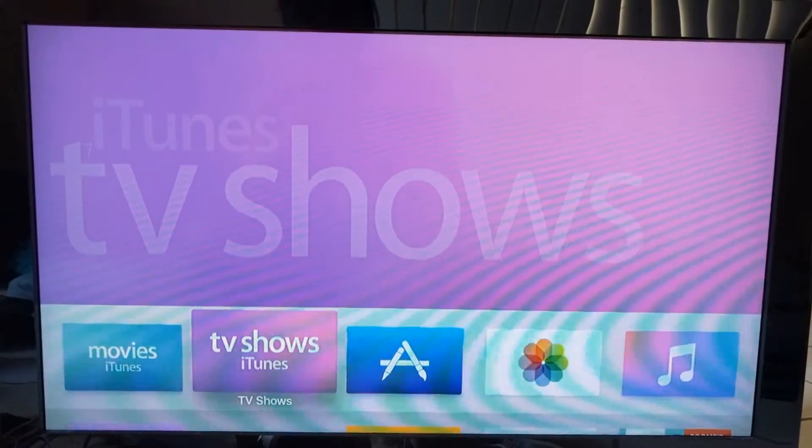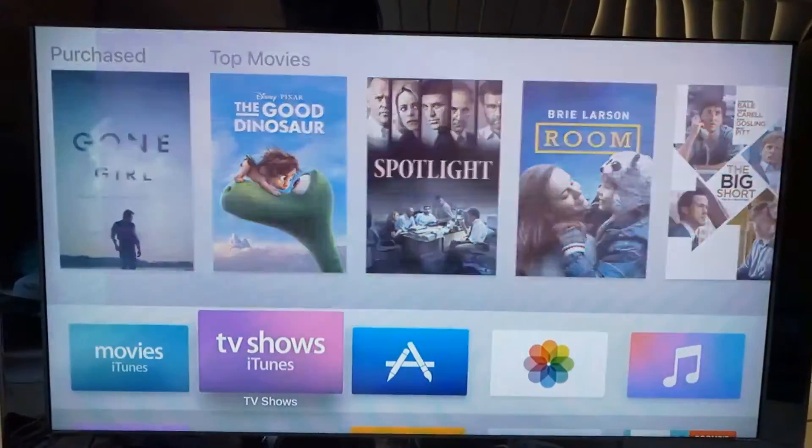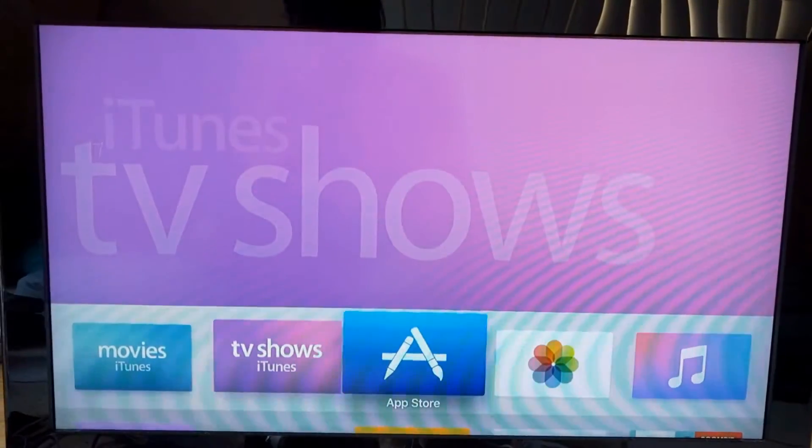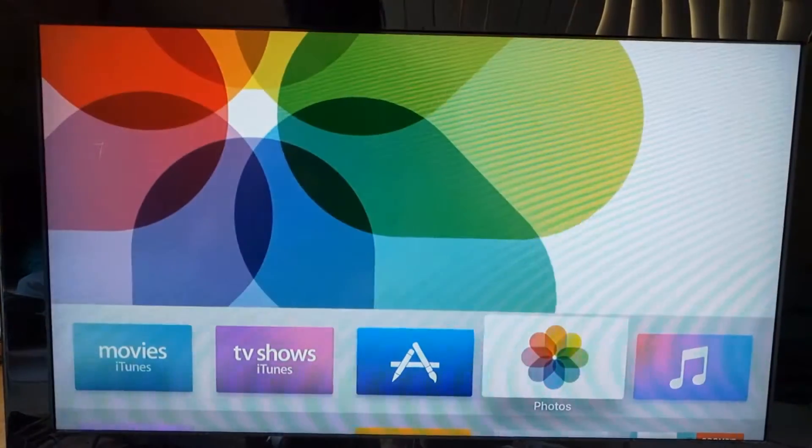Aloha everyone, this is Max with Asian Geek Squad and today we're going to show you a quick tutorial on how to reset your Apple TV.